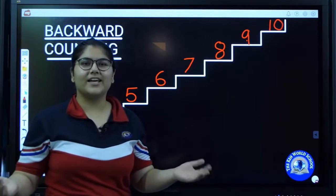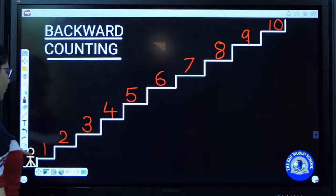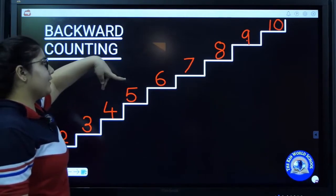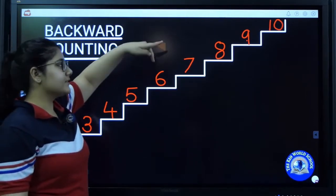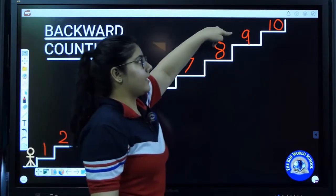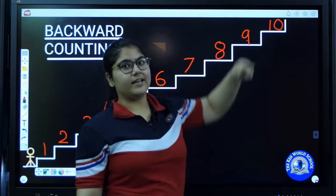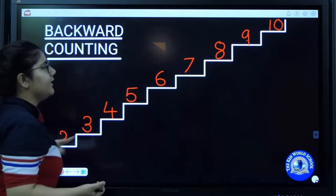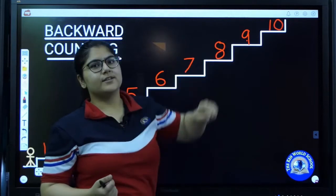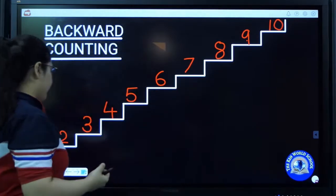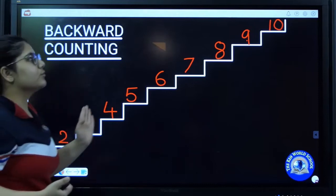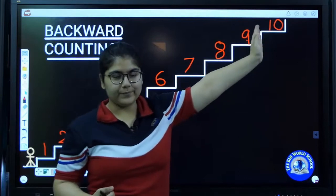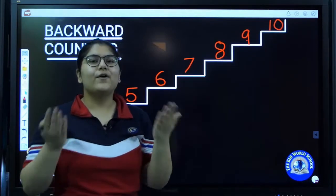Now practice with me again. Let's go: one, two, three, four, five, six, seven, eight, nine, ten. This is called the forward counting. So when we climb the stairs from down to top, from bottom to top, it's called the forward counting.